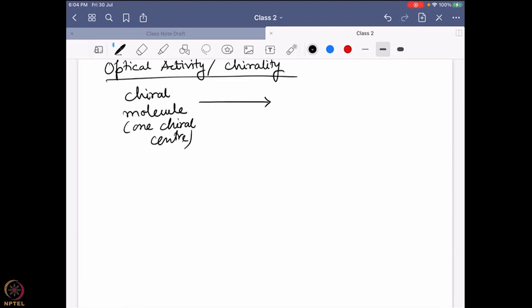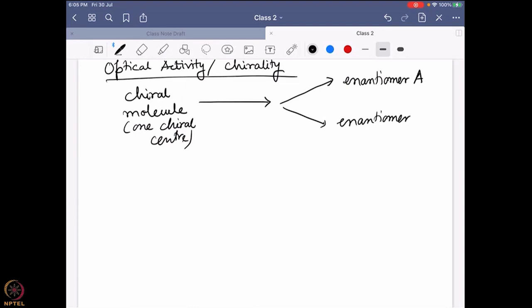Richard very rightly said: there will be two different enantiomers — enantiomer A and enantiomer B. That is perfectly right. So if I want to synthesize these two enantiomers A and B, what should be the ratio of these two enantiomers? What ratio do you expect if I synthesize enantiomers A and B?